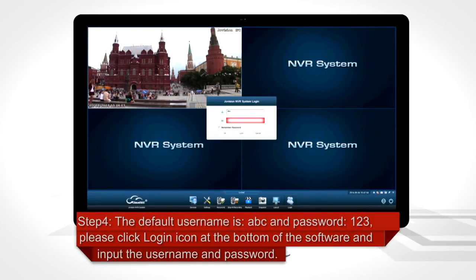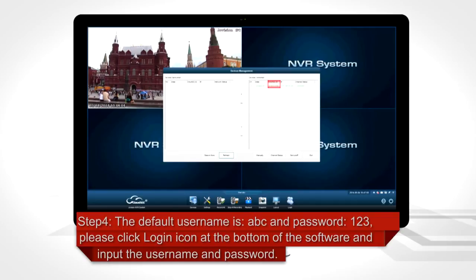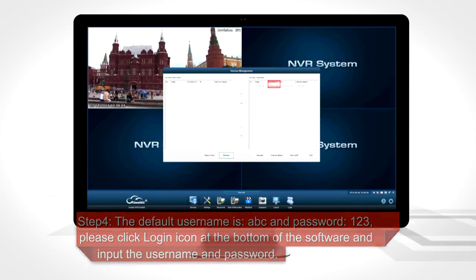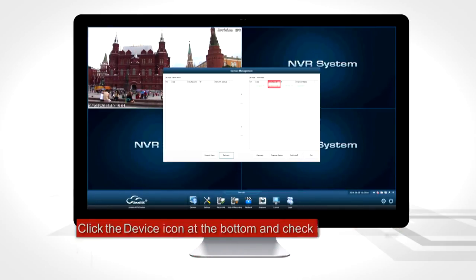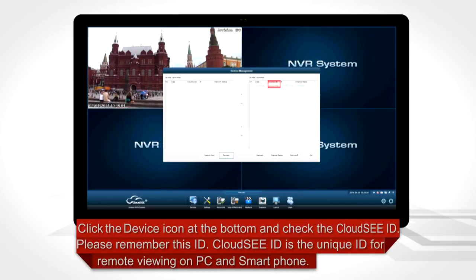Step 4: The default username is ABC and password is 123. Please click the login icon at the bottom of the software and input the username and password. Click the device icon at the bottom and check the Cloud C ID — please remember this ID, as it is the unique ID for remote viewing on PC and smartphone.